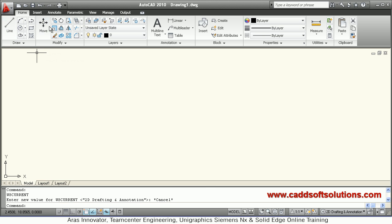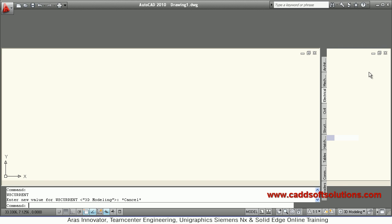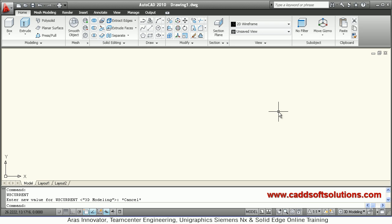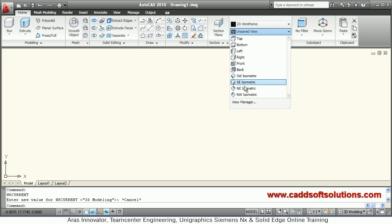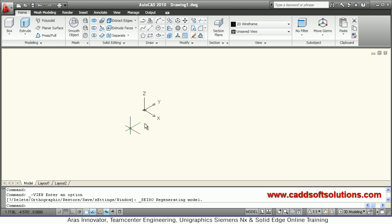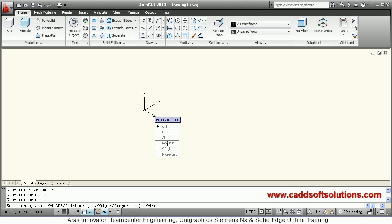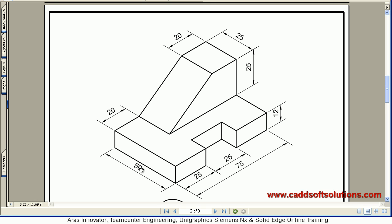First, before creating the rectangle, we will shift to 3D modeling — click on '3D Modeling' here. We don't need the tool palette so we will close it. Then we will shift to the southeast isometric view so that we can view the Z-axis, and shift the view to the left side using the icon command. Then we create a rectangle of 50 by 75.